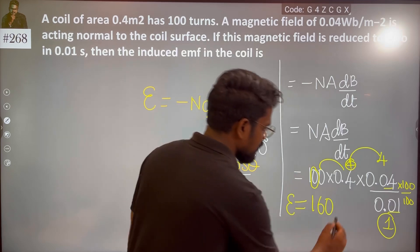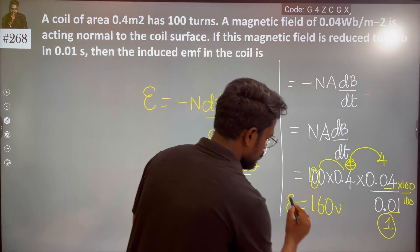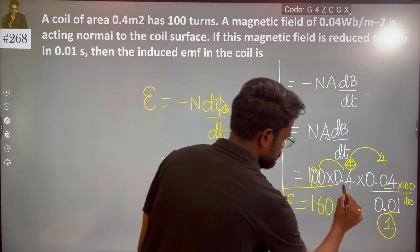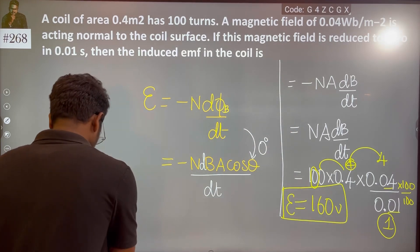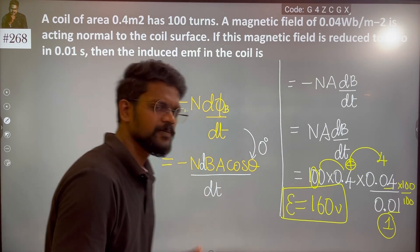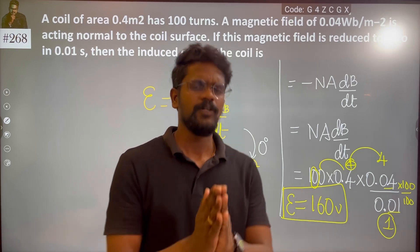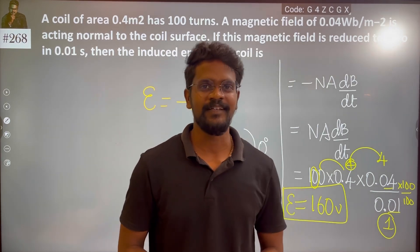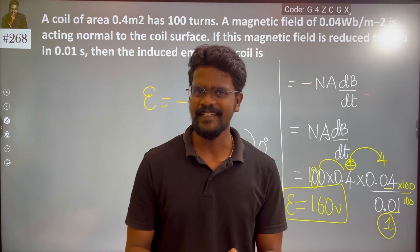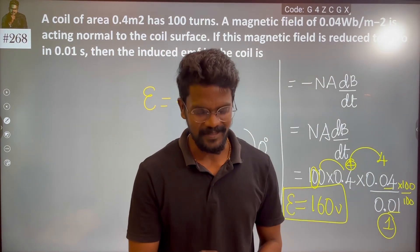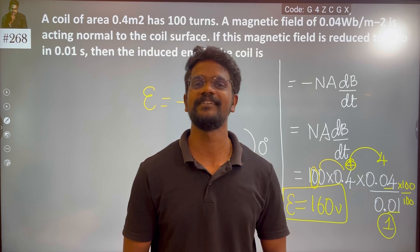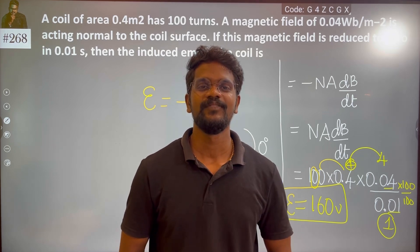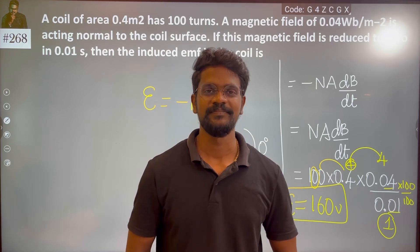So EMF is 160 volts. Yes, from this simple problem — EMF equals 160 V. Thank you!